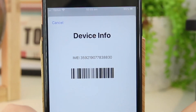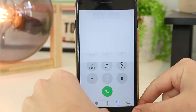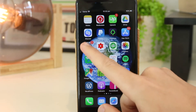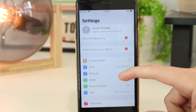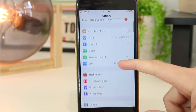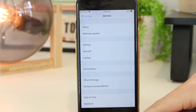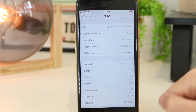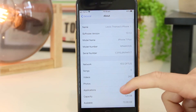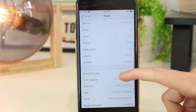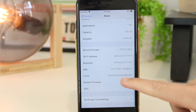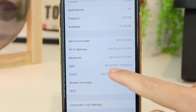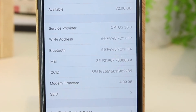Another awesome method is just to go into the settings of your iPhone. Go to the settings app, scroll down to General, then tap About. Scroll down and you can see your IMEI number for this particular iPhone as well.